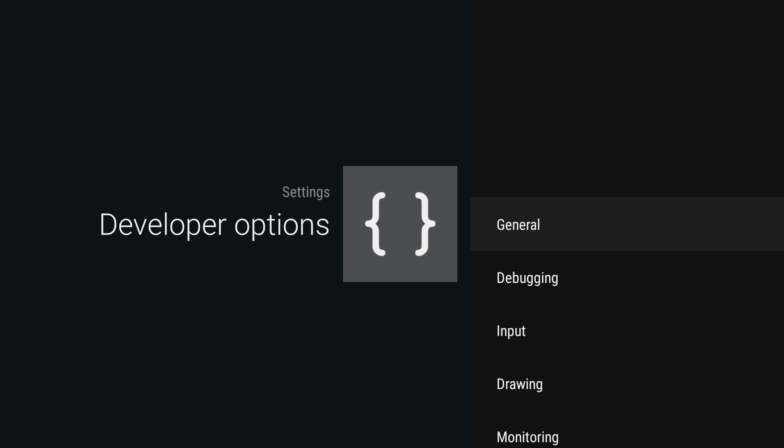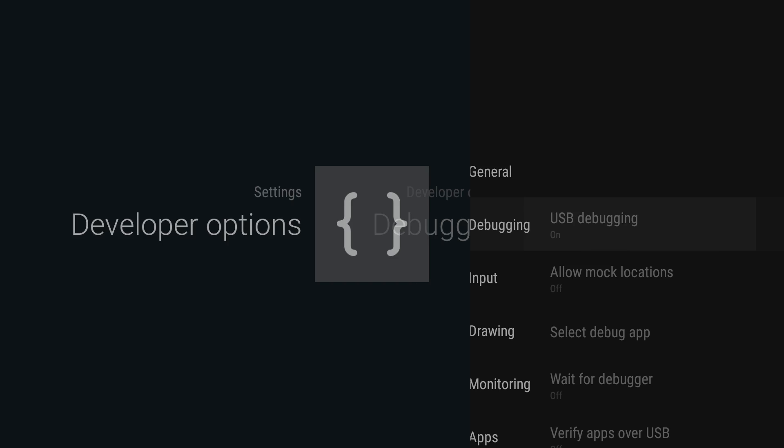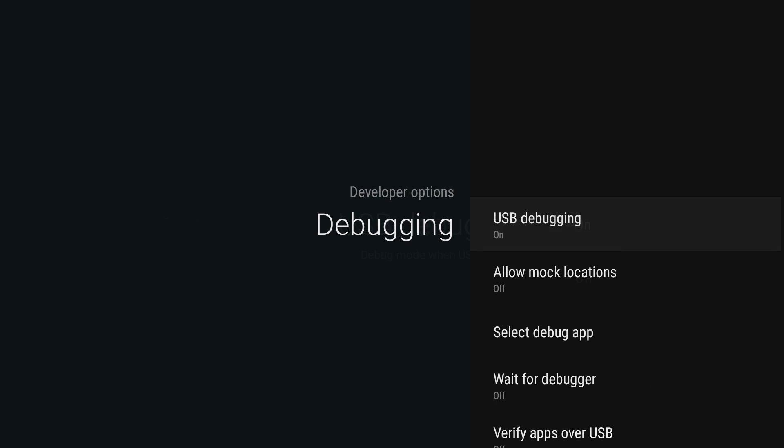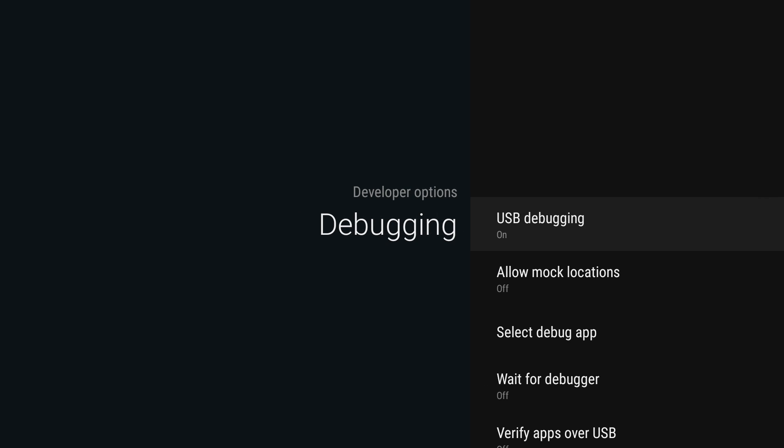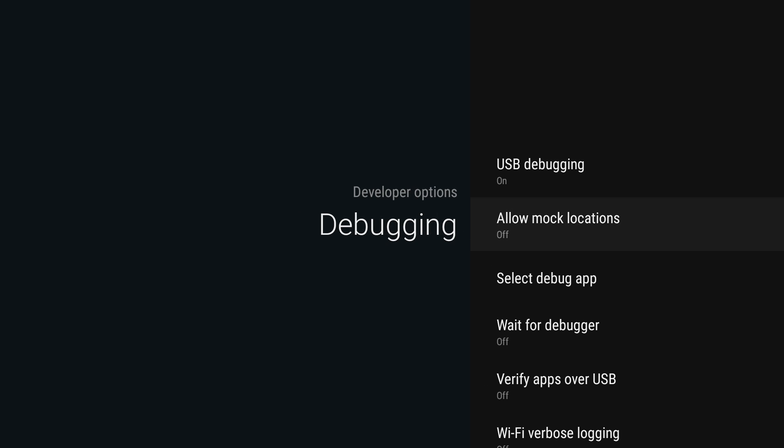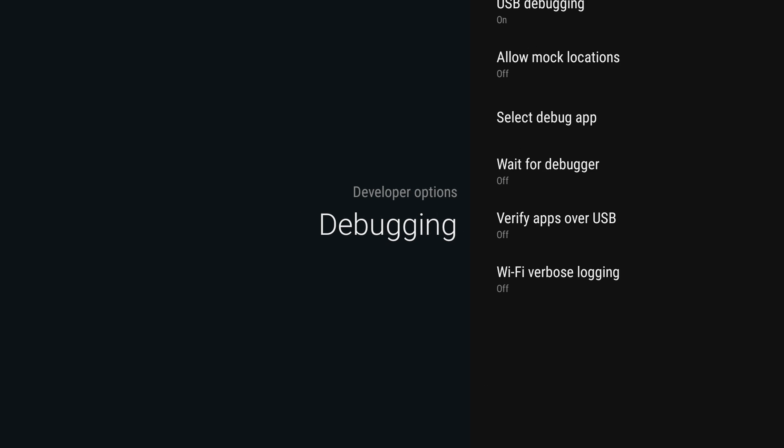Then you just go back and you'll see developer options down here. We just need to find developer options and then USB debugging. Turn that on. I'm also going to make sure that verify apps over USB is unchecked, and then we're going to need to plug in a USB cable to our USB port on our laptop.